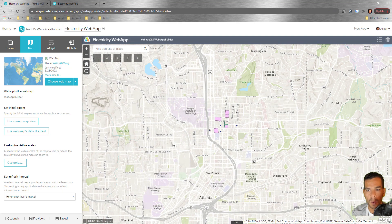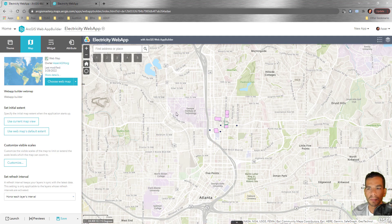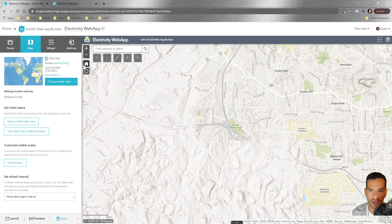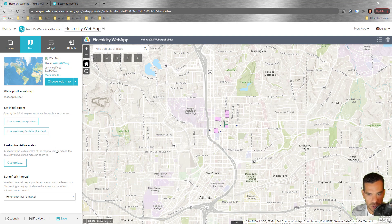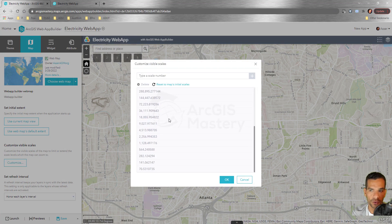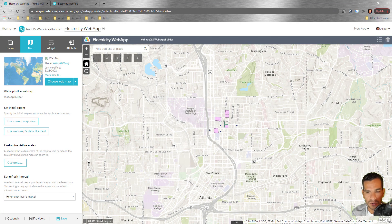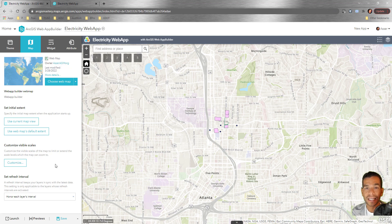For the initial extent, you can use the web map's default extent, or use the current map view to set that as your home extent — so clicking home always returns to that view. You can also customize visible scales, limit zoom in and zoom out levels, and set a refresh interval for layers that update automatically.